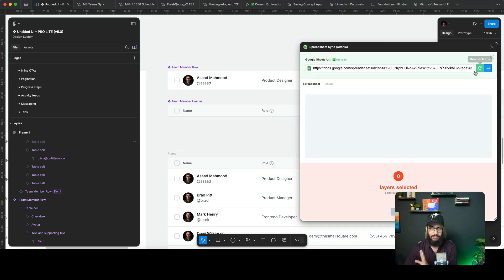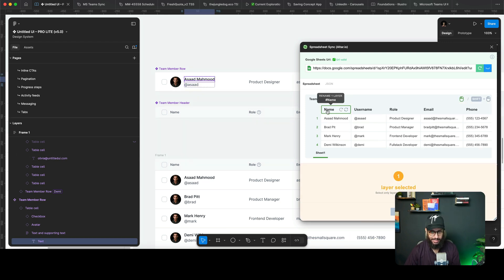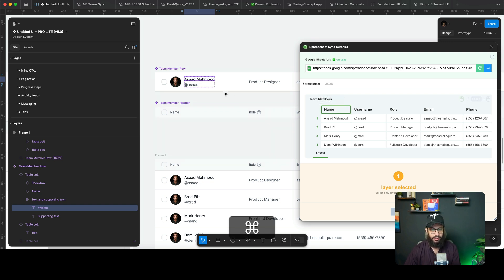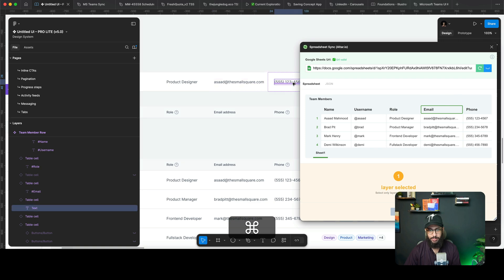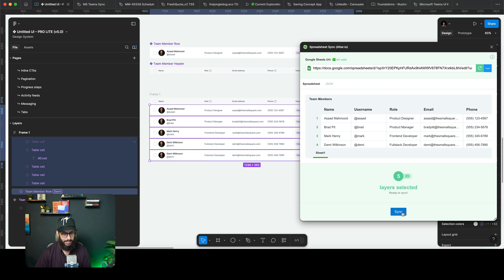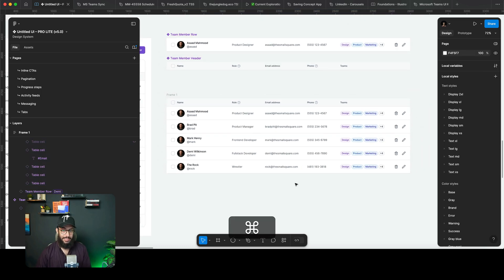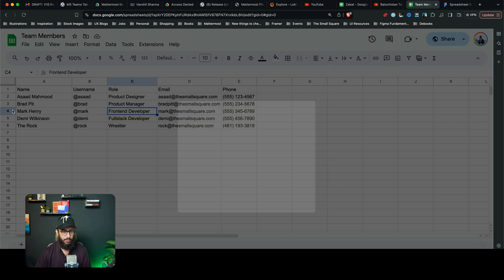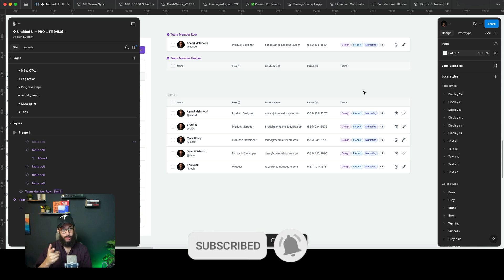To do this, use the Spreadsheet Sync plugin. Paste the Google Sheet link, verify the data in advanced mode, then update your layer names — the layer for name should be '#name', for username '#username', and so on. You can click the field and it auto-updates the layer name. Once done, select all your rows, click Sync, and the data is automatically populated — including the last entry, The Rock. This takes away reliance on variables and gives you a scalable source of truth for your tables.